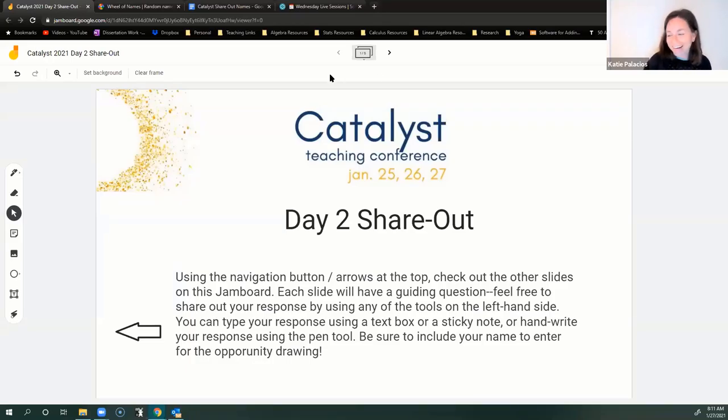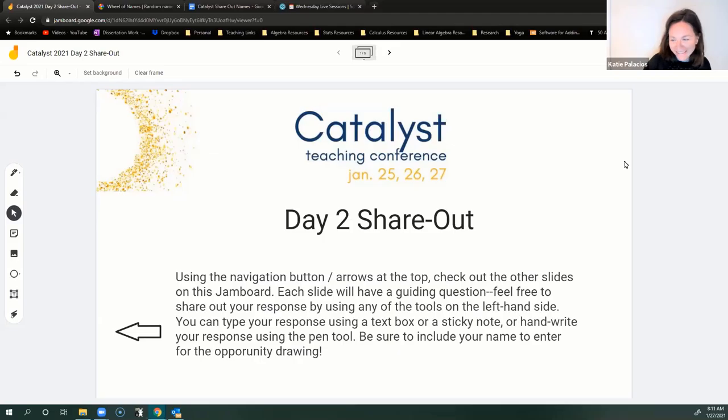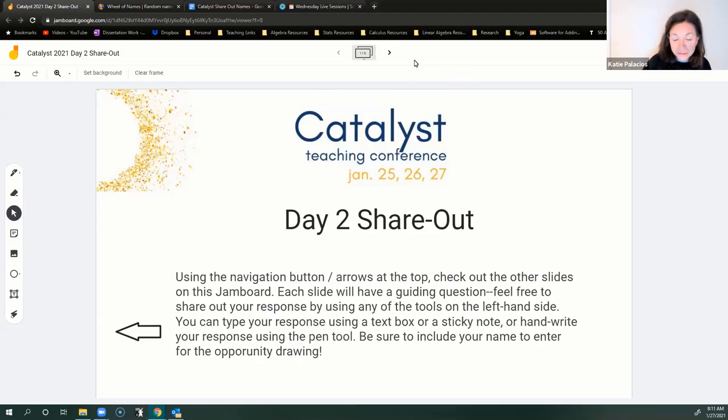This is day three, and no coffee for me yet, so this should be fun. Kelly's going to walk us through our day two opportunity drawing.